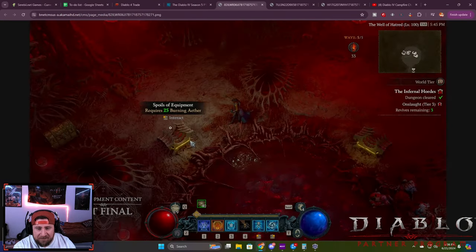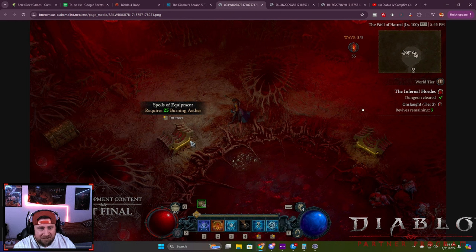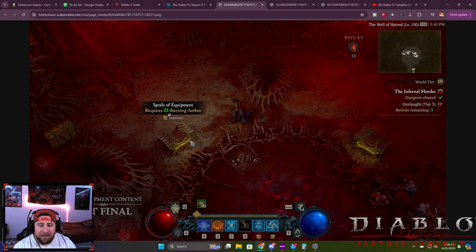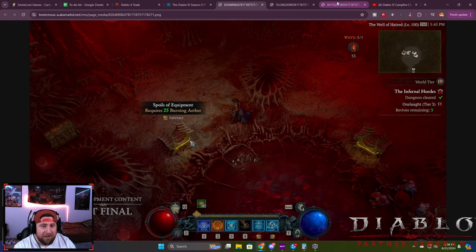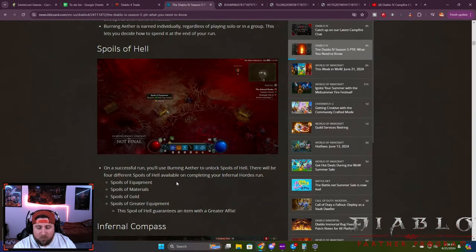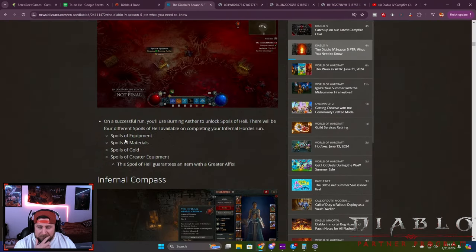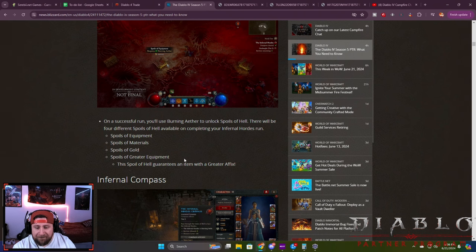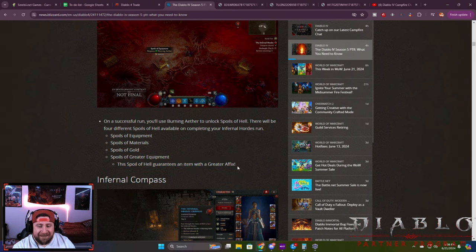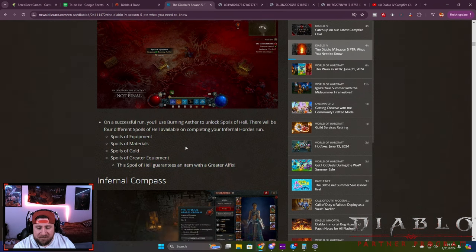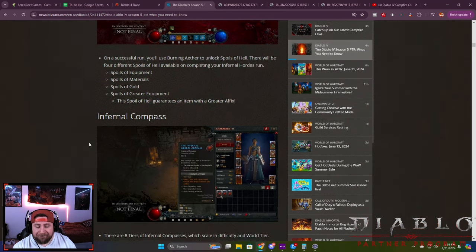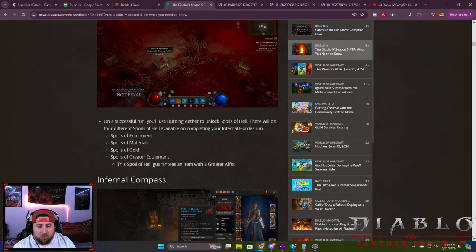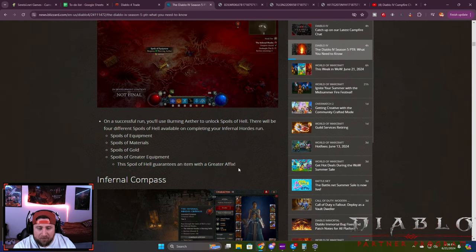At the very end you're going to unlock brand new resources. There's three different chests you get to pick from, or in this case four. It shows how many aethers you need to unlock and how many you have total. There's spoils of equipment, materials, gold, and greater equipment, which is very interesting because those guarantee an item with a greater affix.